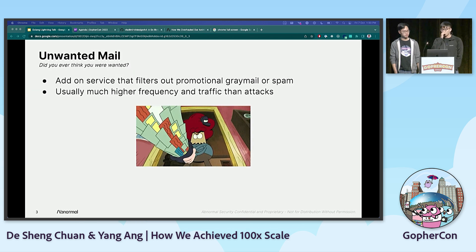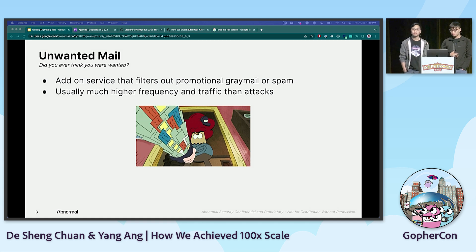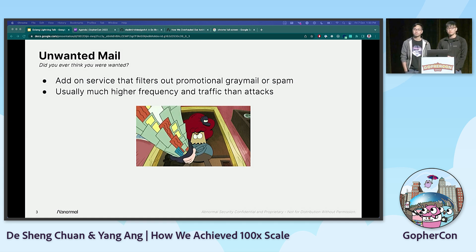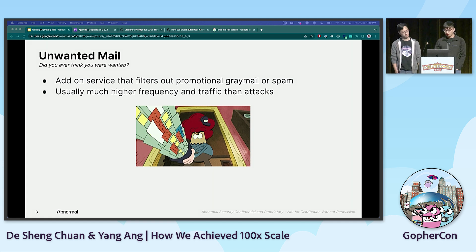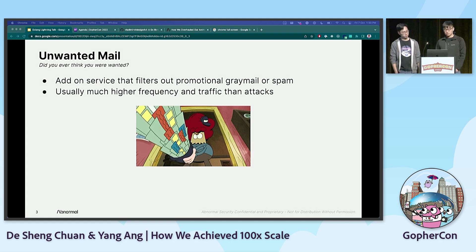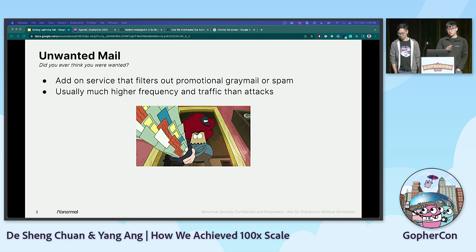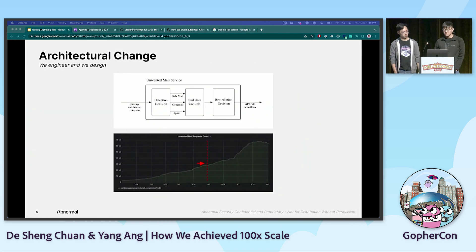So, what did we do? The problem we were facing was with one of our products, Unwanted Mail, which is a service that filters out promotional mail and spam. This type of mail affects work productivity, so customers often want to either block it or manage it effectively. To do this, we had to process all mail of our customers so that we can detect what is unwanted mail.